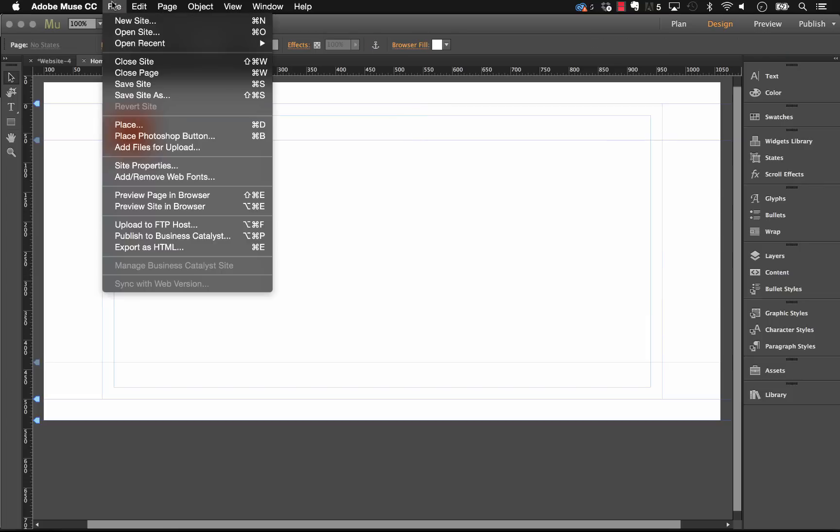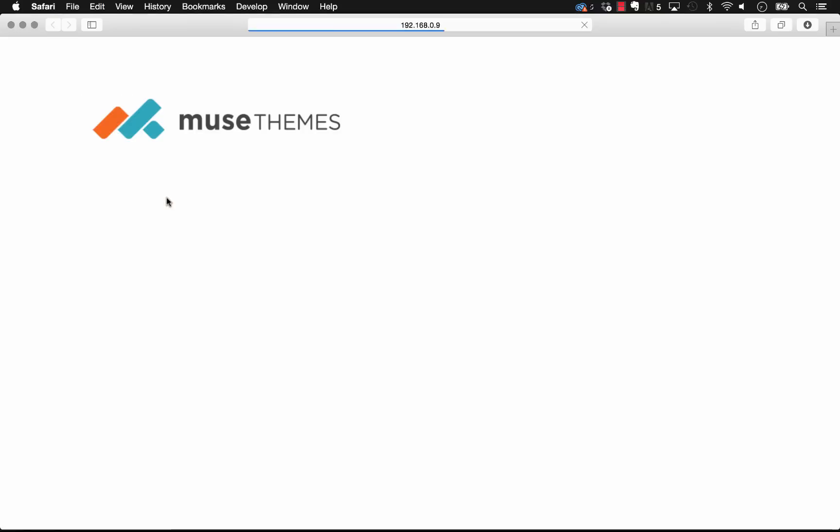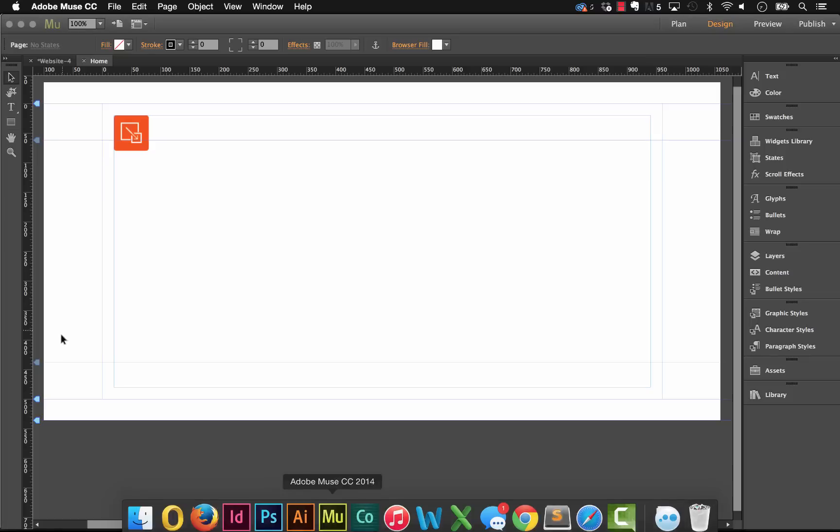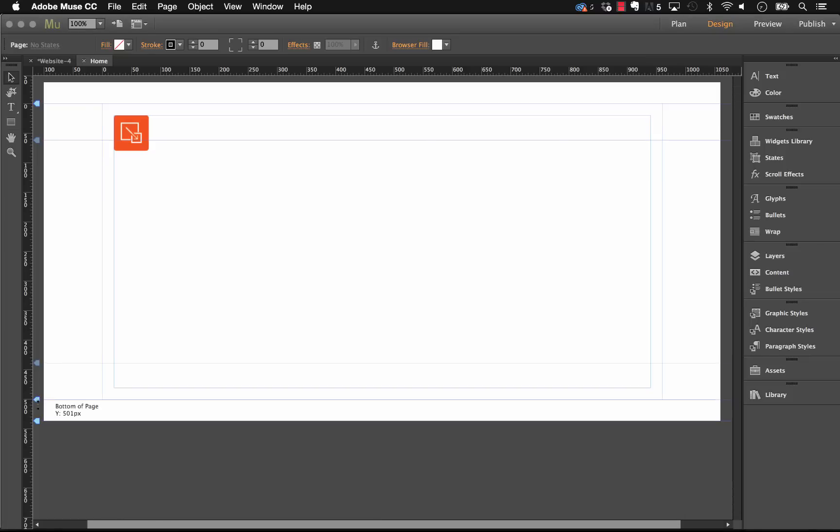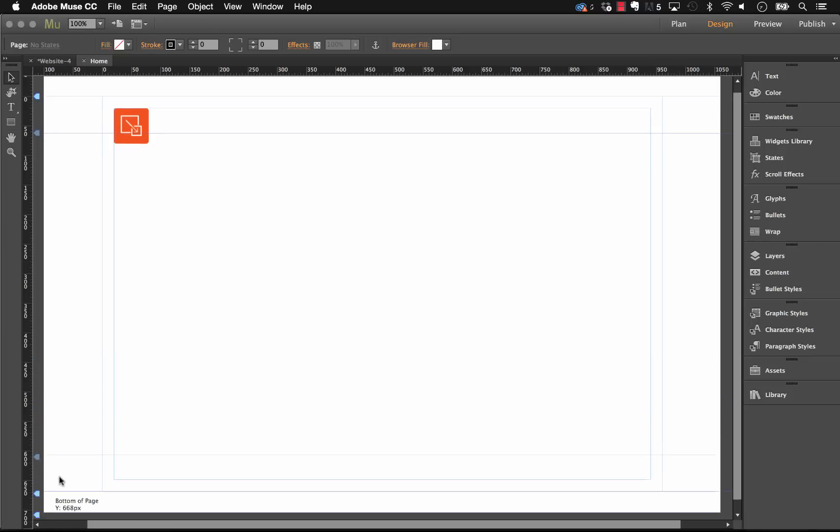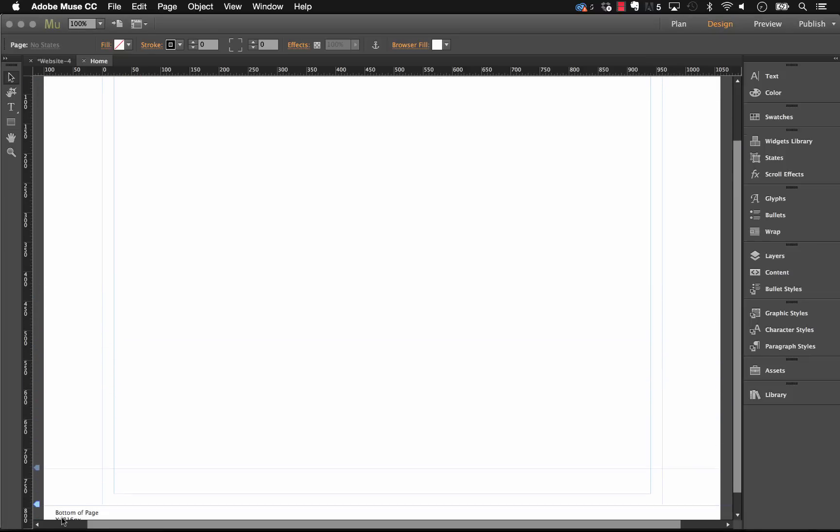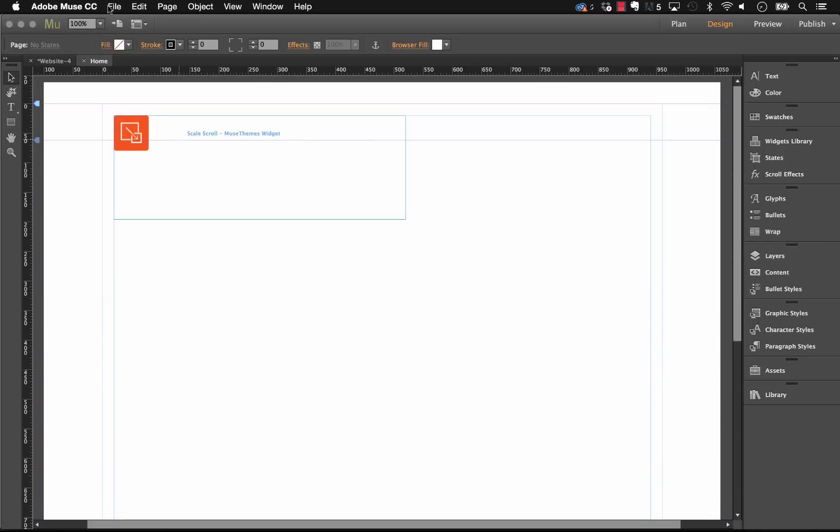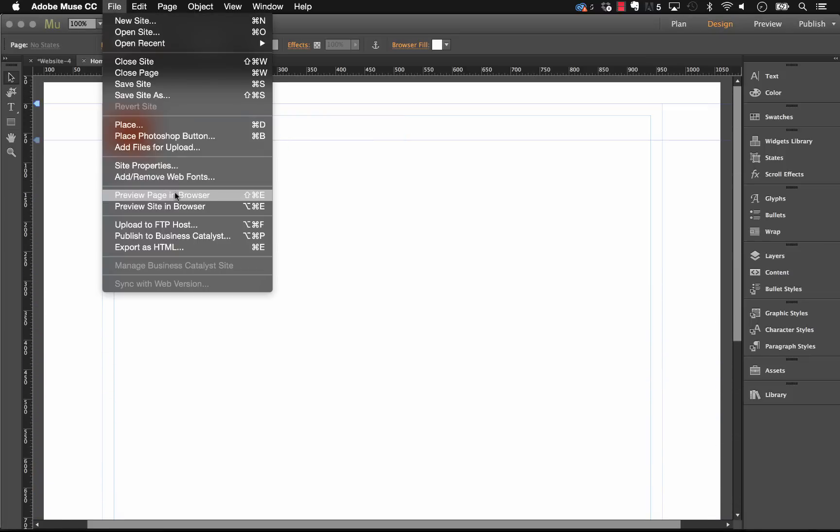So as you can see when I preview in the browser, I have this logo and it's quite big, but the problem here is that I didn't add a long enough page to be able to scroll. So let's go back into Muse and let's just drag this footer down and let me get some scroll room here, and let's preview that again.